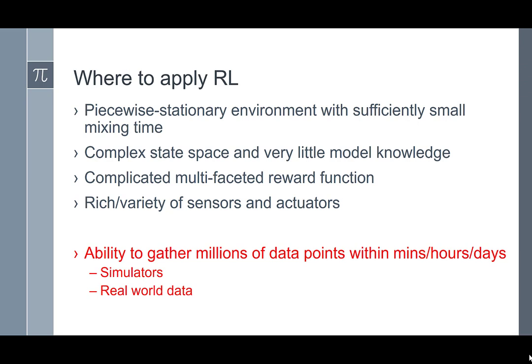Alternatively, you could have real-world data where millions of data points come in every few minutes or hours. For example, with ad clicks, you can get a million data points very quickly because many people around the world are doing searches or clicking on ads. Those are the situations where reinforcement learning is most effective, because you are not limited by the number of data points you have.